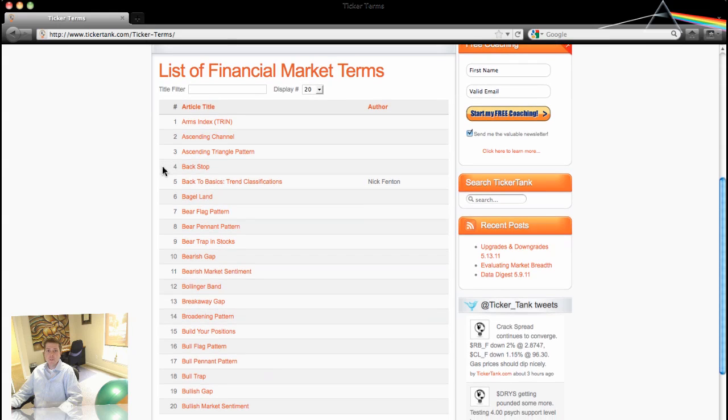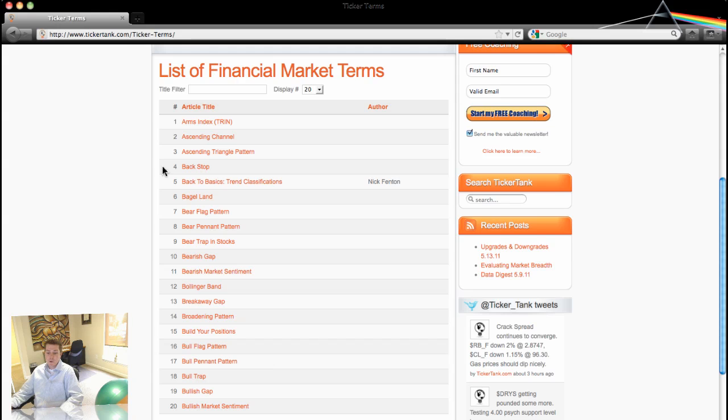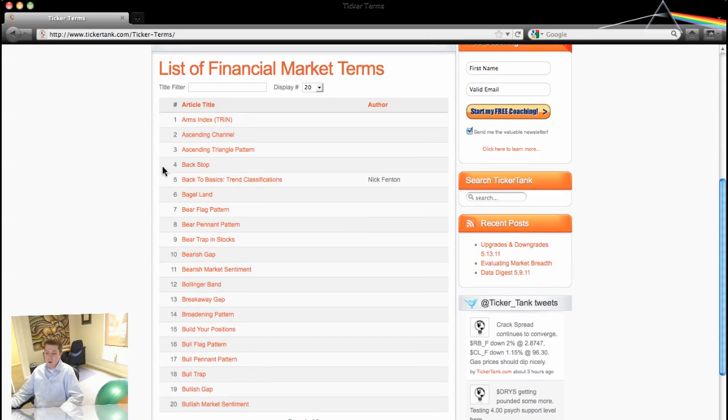And we're always open to suggestions as to additions to this Ticker Terms category. So feel free to email me personally nick at tickertank.com with any suggestions or requests that you'd like to see in the Ticker Terms. We'll whip it up and put it in there as quickly as possible.